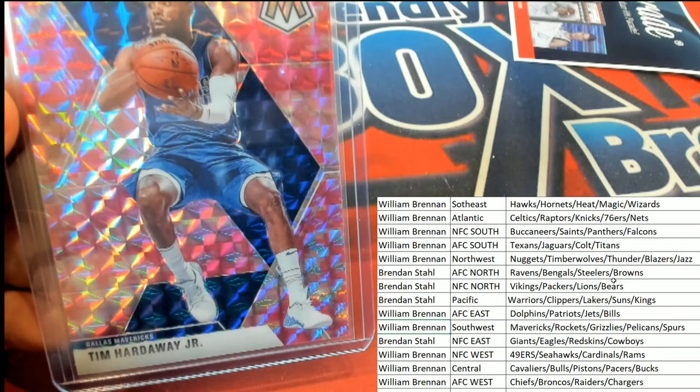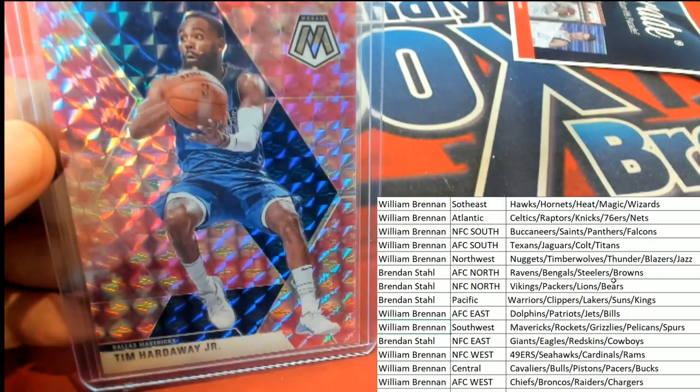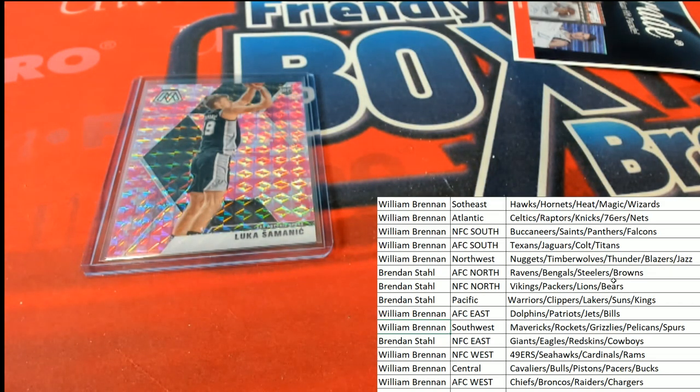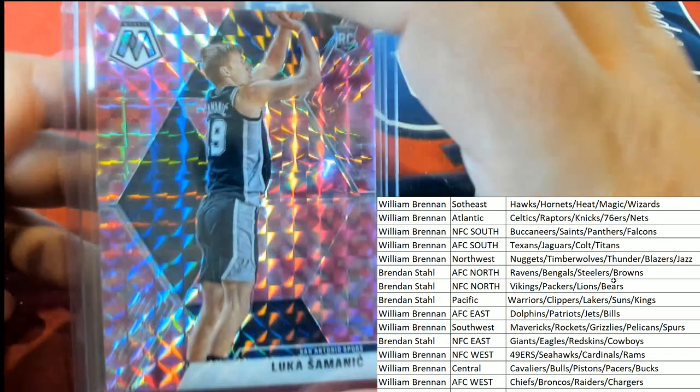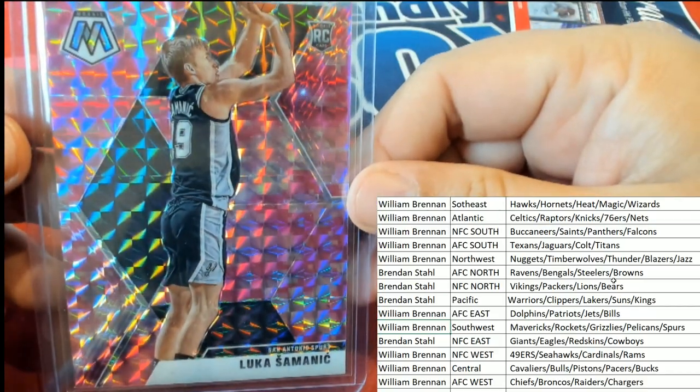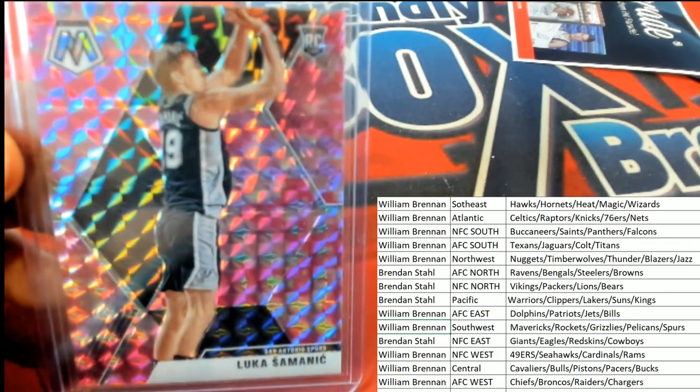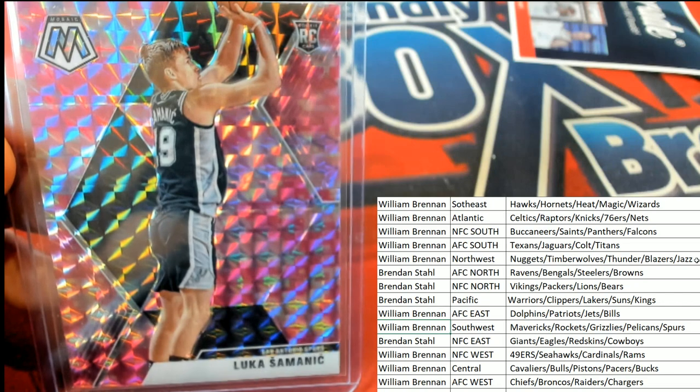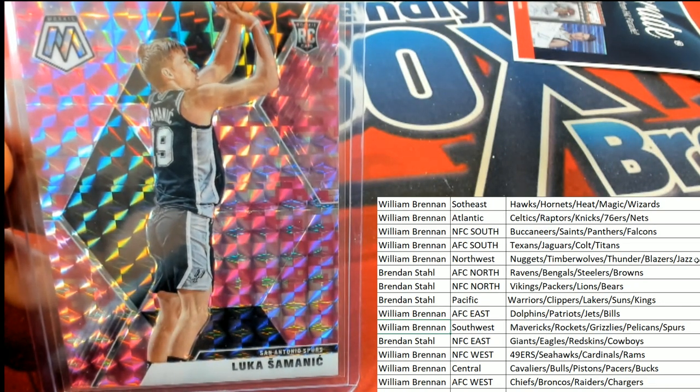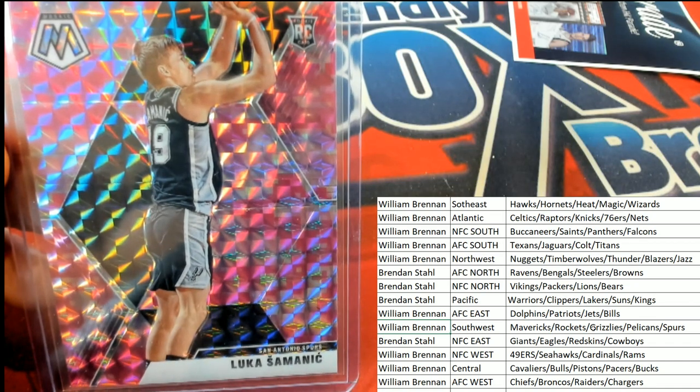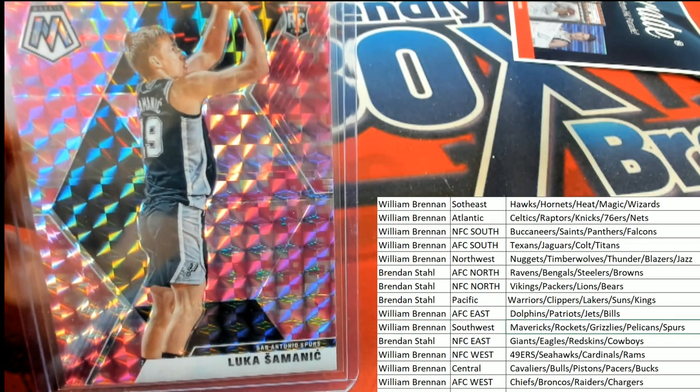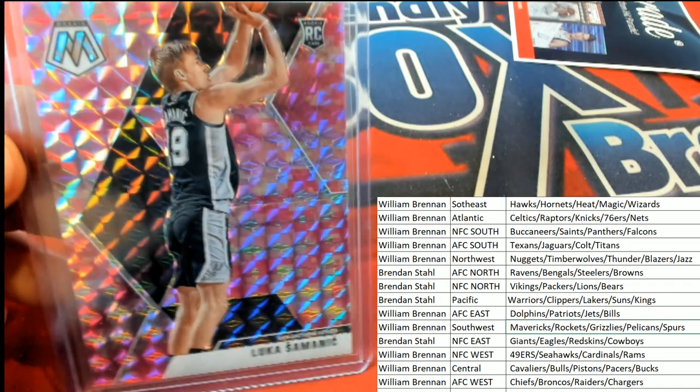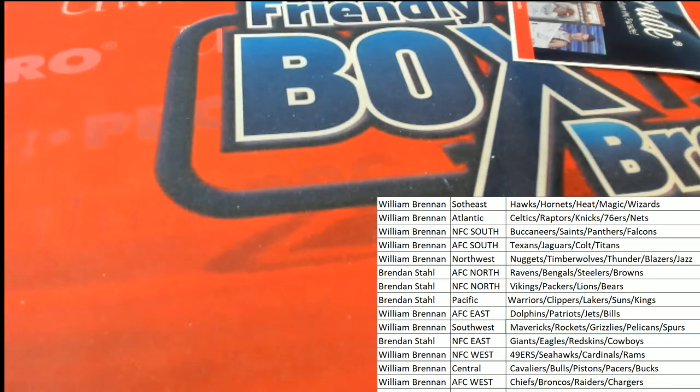And the final hit out of this one is another rookie, a mosaic rookie card for the San Antonio Spurs. The Spurs rookie. That is William B with Southwest.